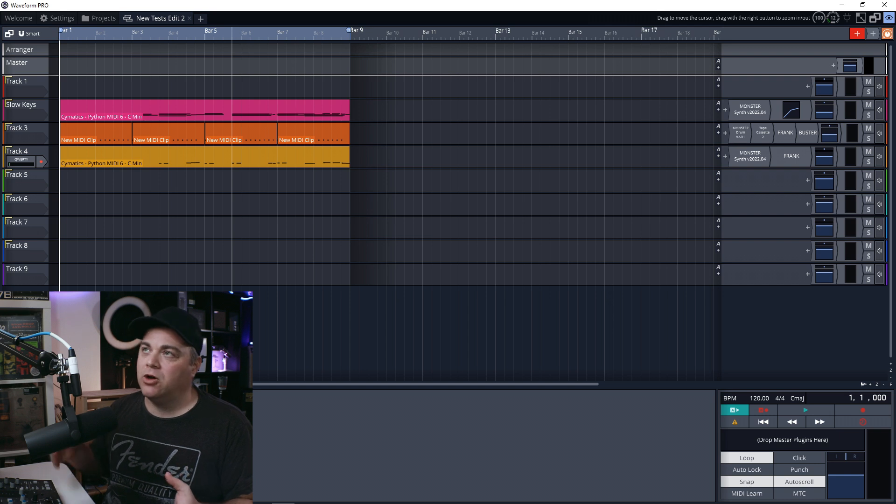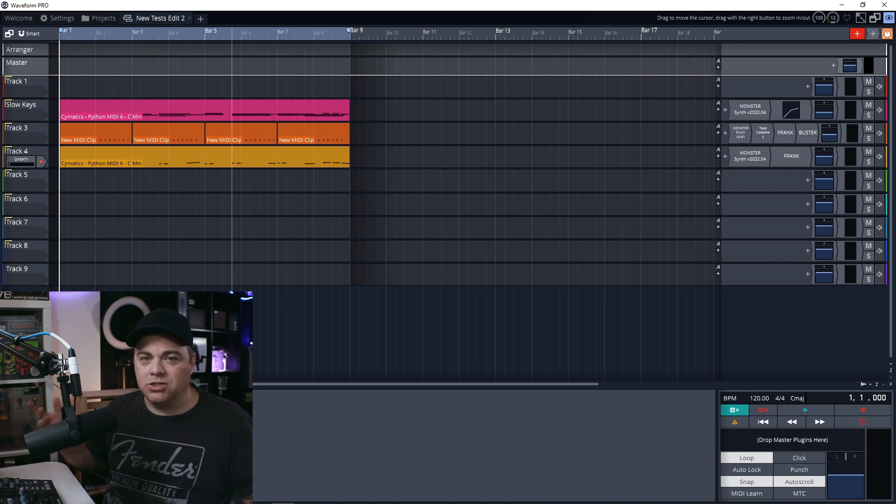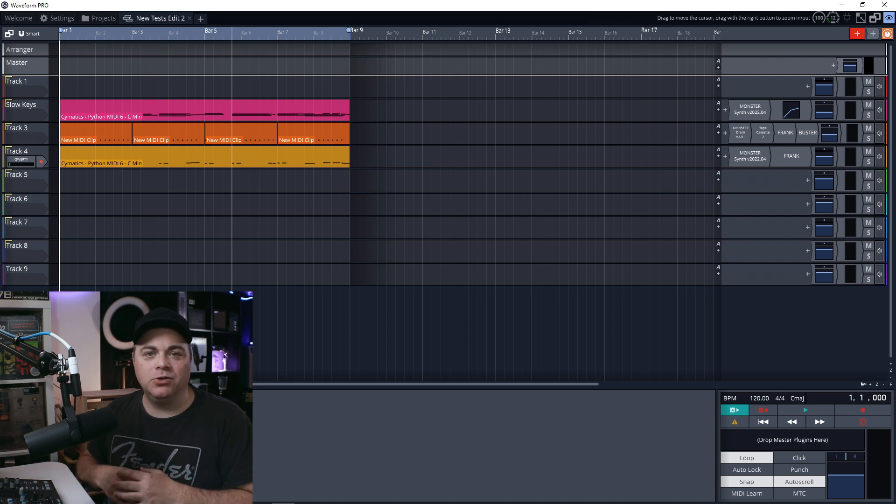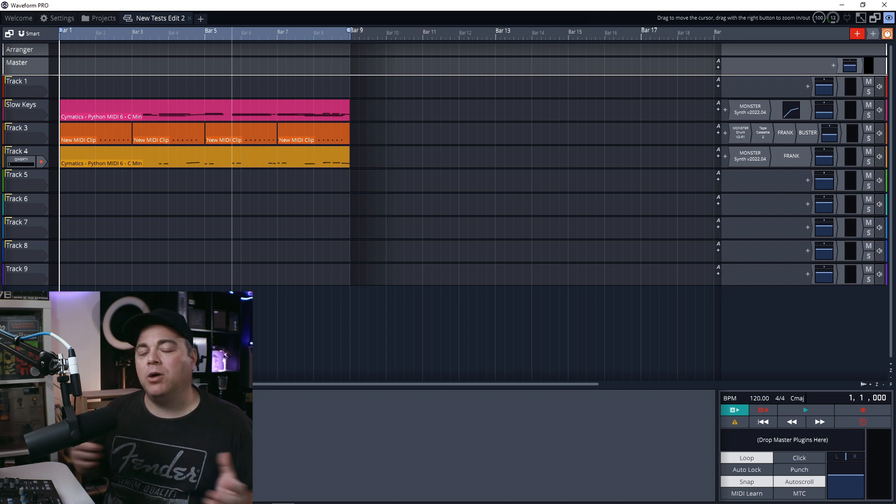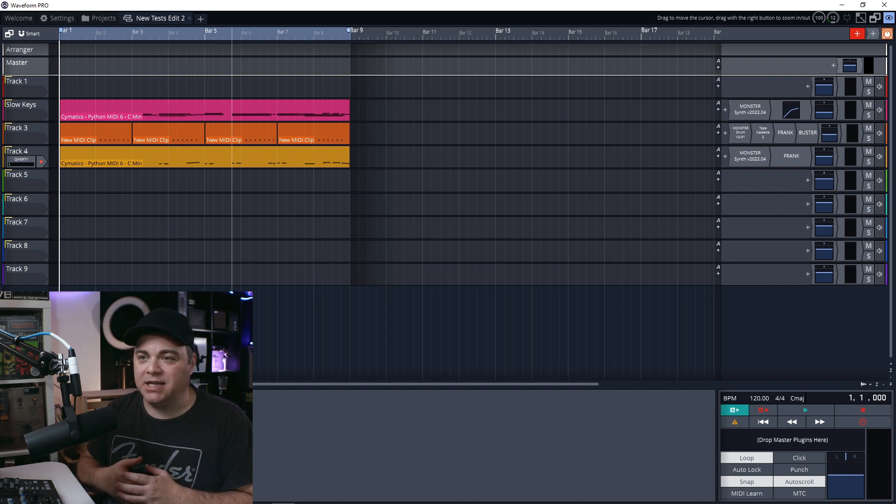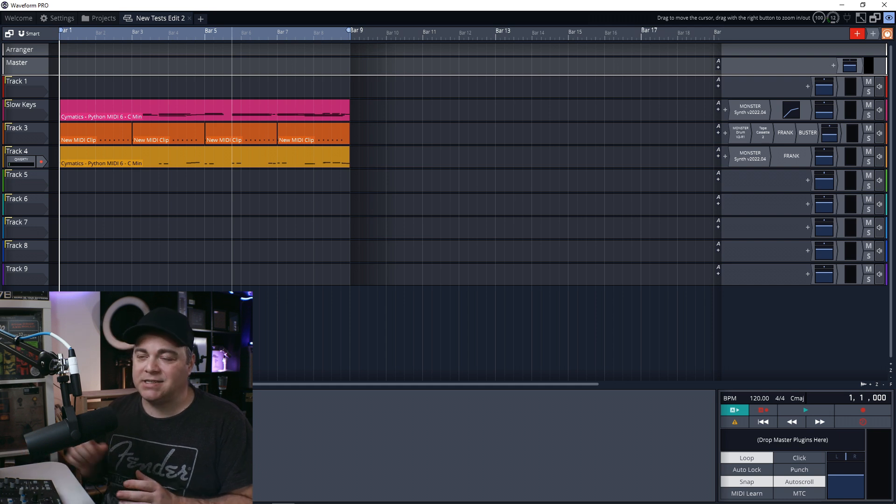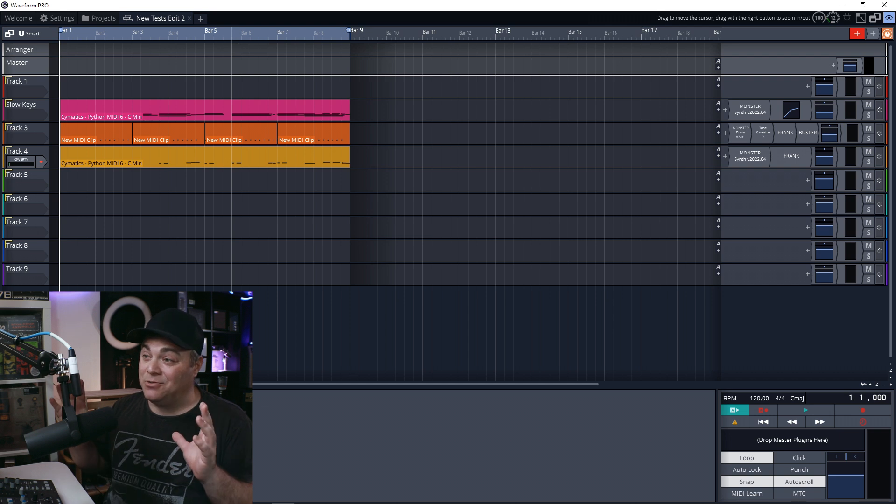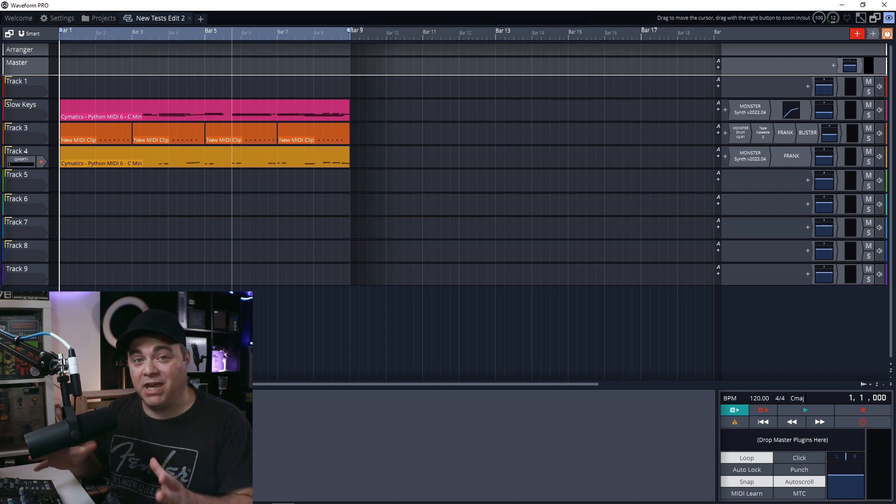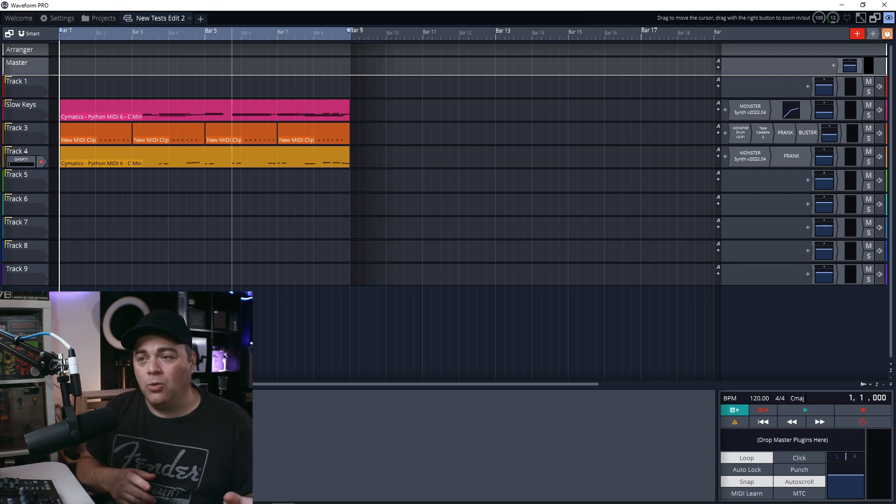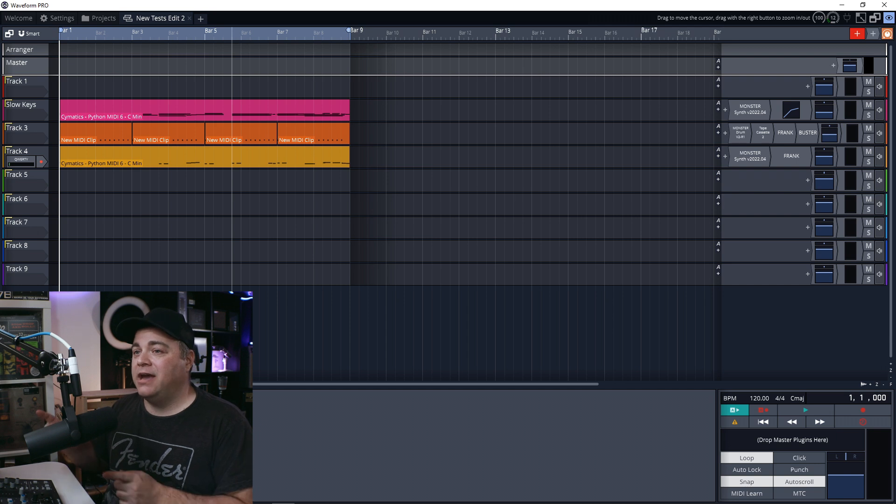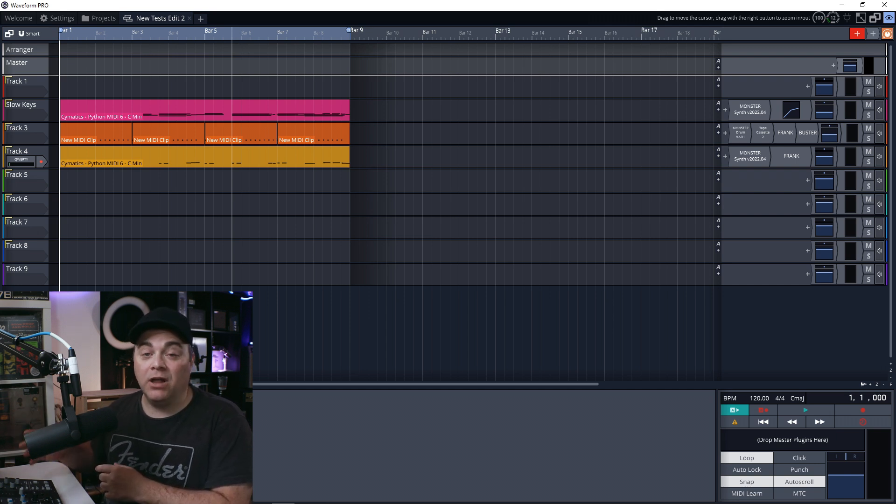And the reason why you want to do this is because when we're working on these songs and we're listening to them over and over and we go and bring them to our car or to other headphones or whatever else we bring them to, our ears are probably fatigued and you might start to over mix things.